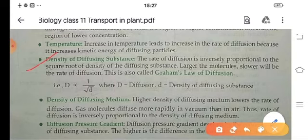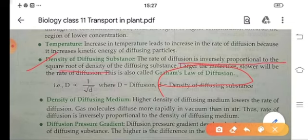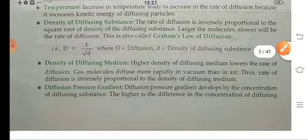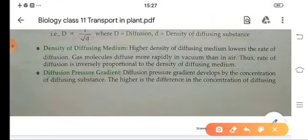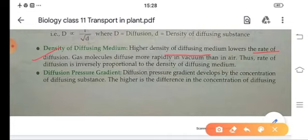This relationship is known as Graham's Law of Diffusion: the rate of diffusion is inversely proportional to the square root of the density of the diffusing substance. The density of the diffusion medium also affects the rate of diffusion — the higher the density of the diffusion medium, the lower the rate of diffusion. For example, gas molecules diffuse more rapidly in a vacuum than in air. So the rate of diffusion is also inversely proportional to the density of the diffusing medium.